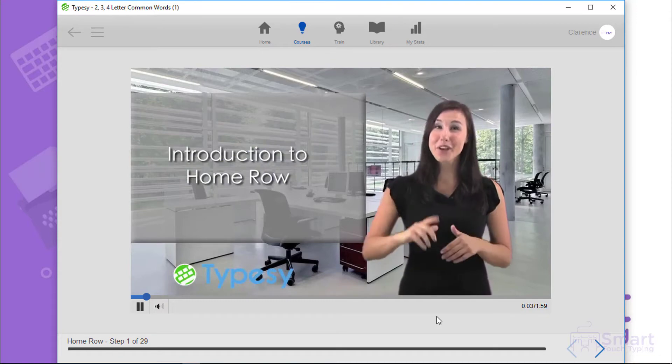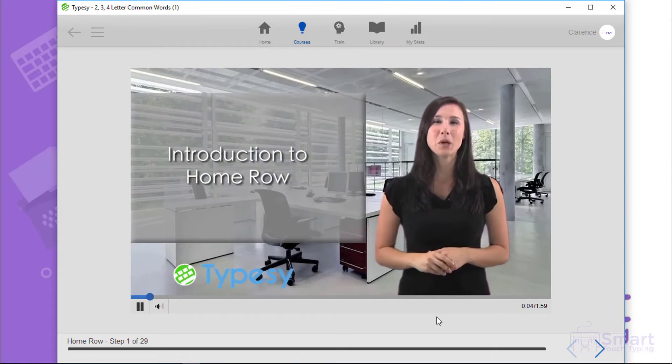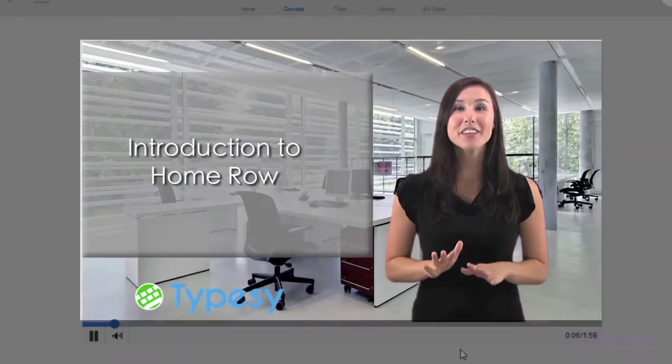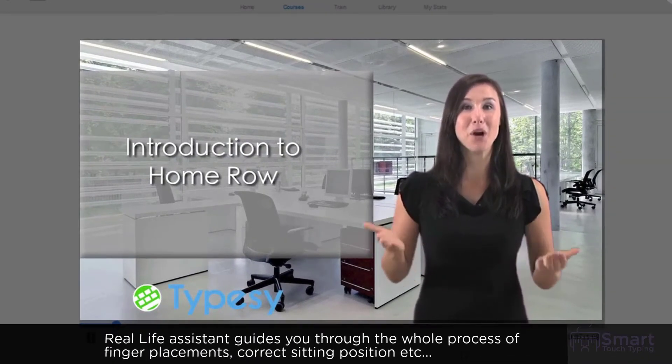It's time to introduce you to the Home Row. When touch typing, everything begins from the Home Row.